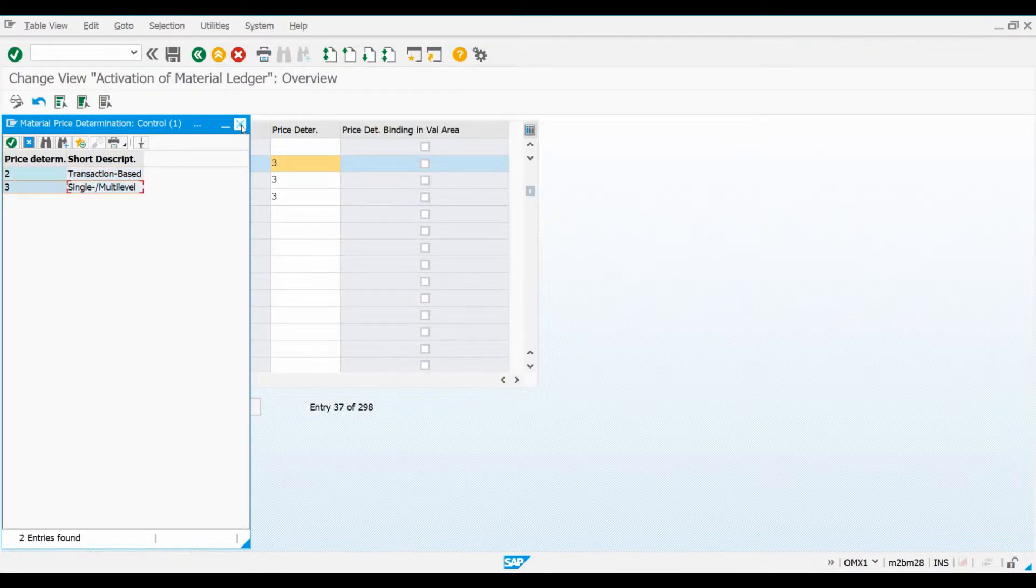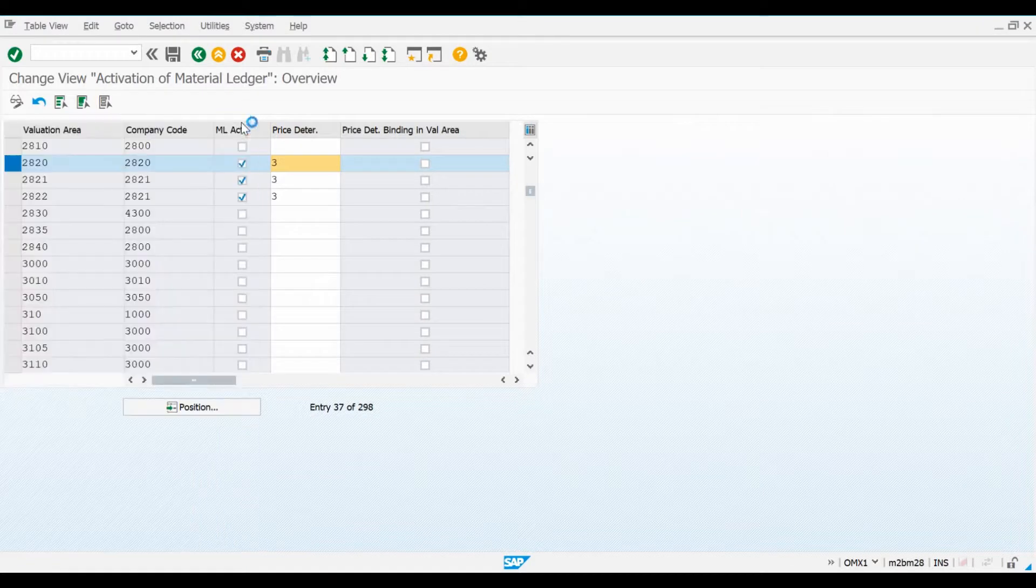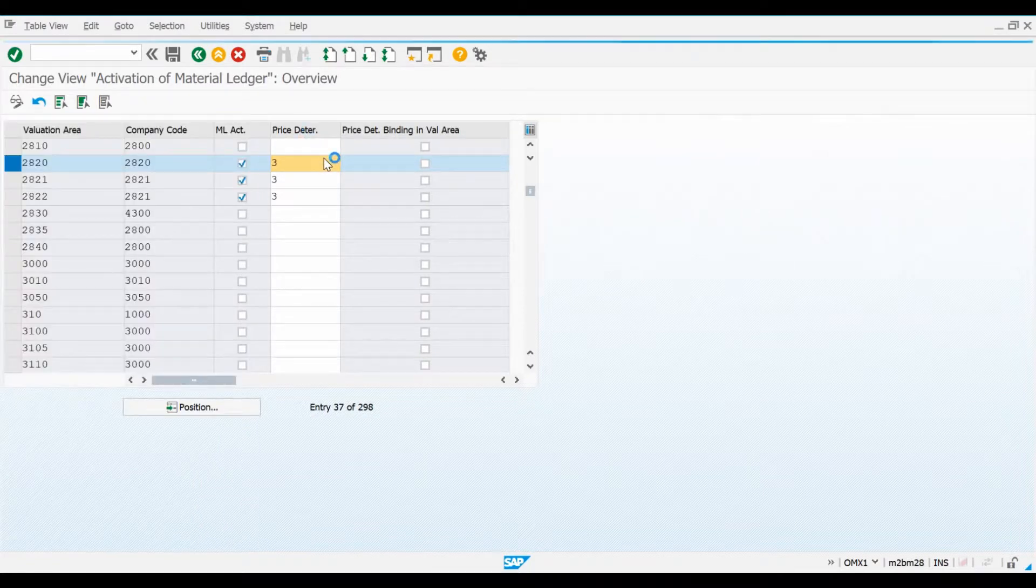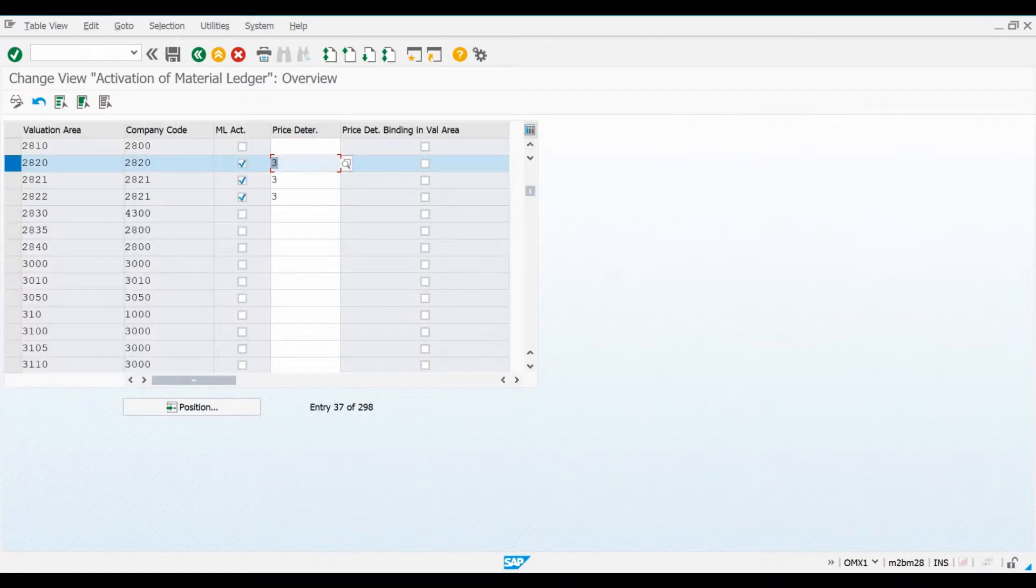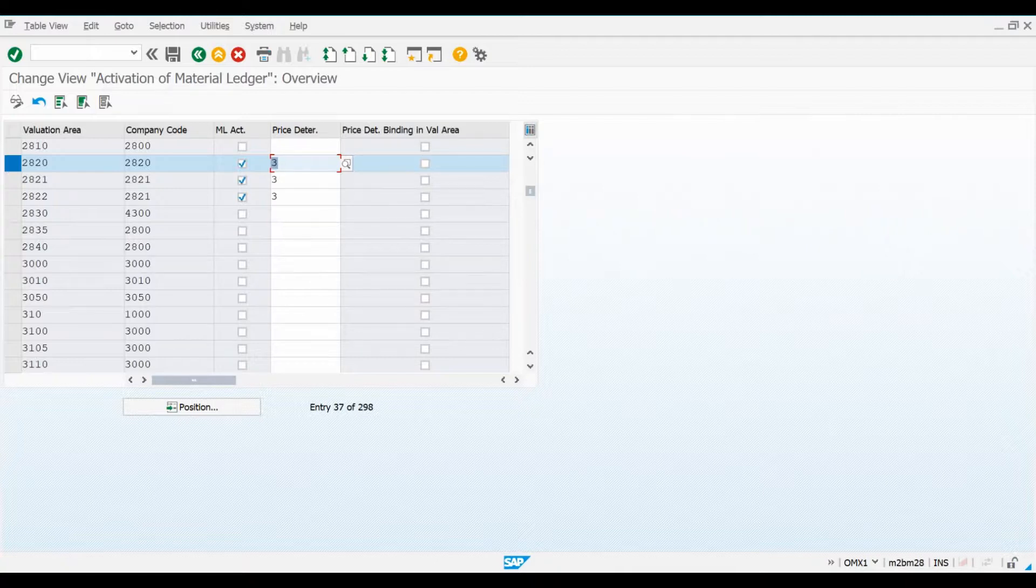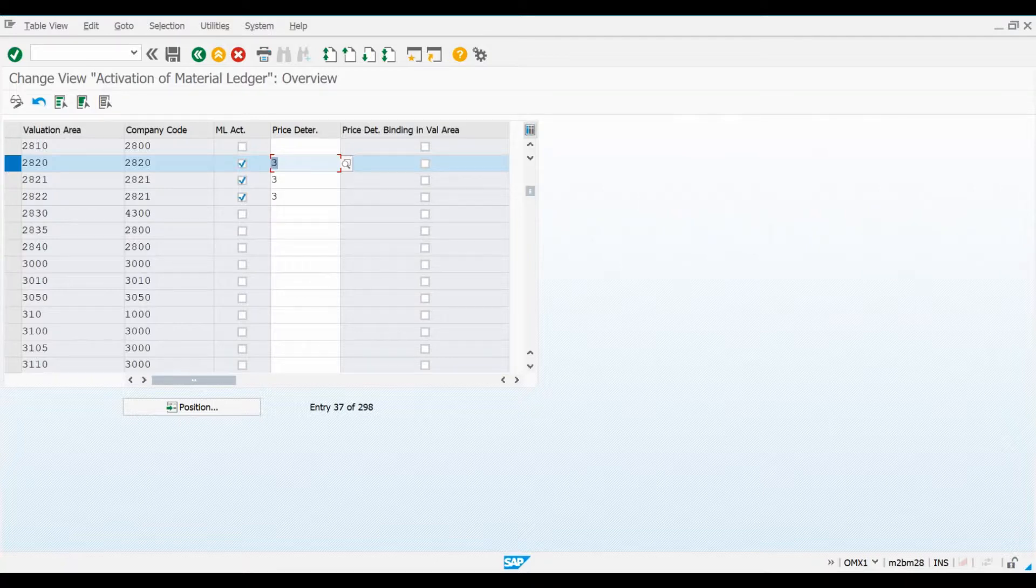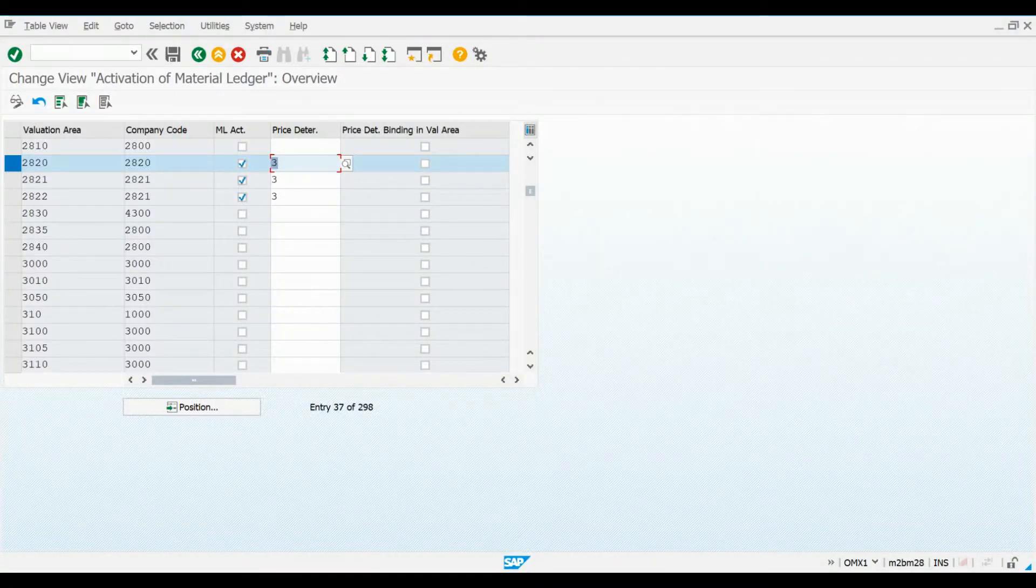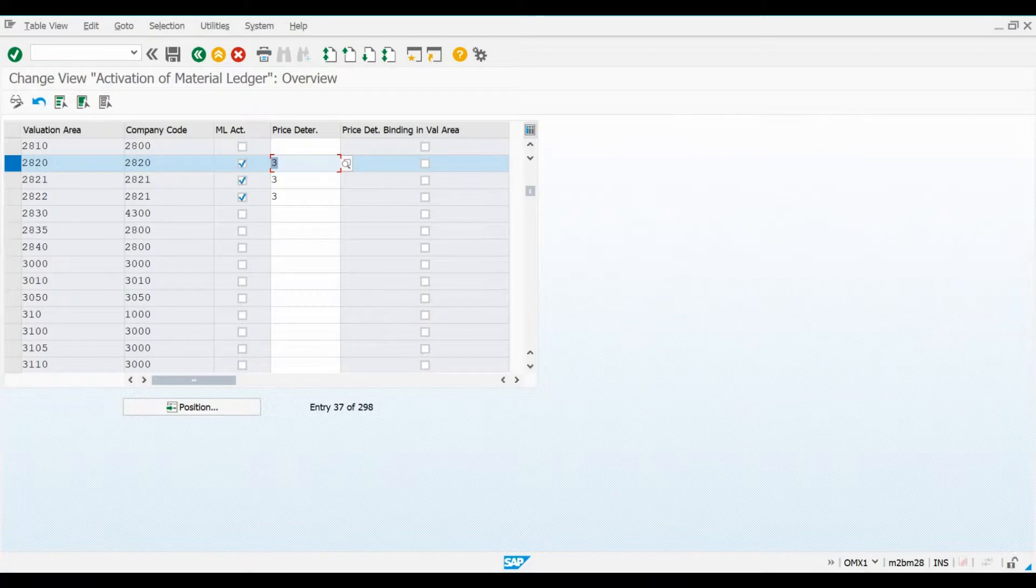It can also be possible that you wish to use the regular moving average price for a certain raw material, even if periodic unit prices are calculated for the other raw materials in a plant for which actual costing is activated. In this case, we would select the Option 2 as the Price Determination key for this material together with Price Control Indicator V. The Price Determination key is maintained in the Material Master. We will be returning to this key during the next chapter when we are reviewing costing-related master data.